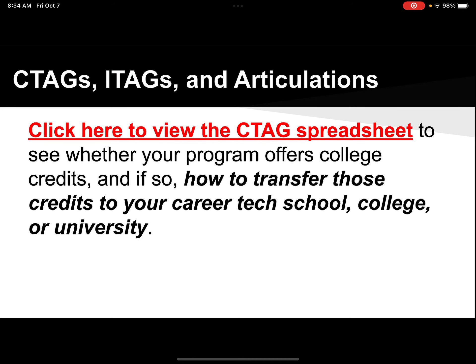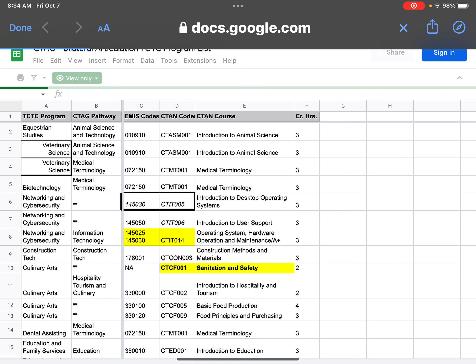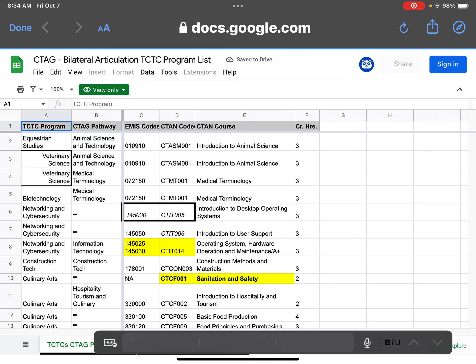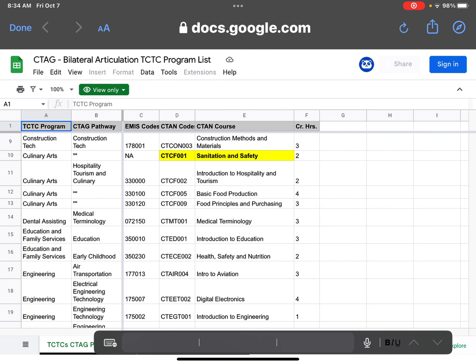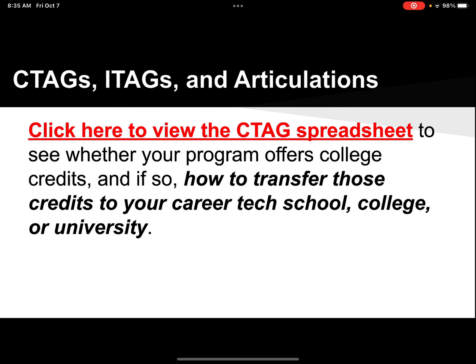I've made a spreadsheet for you to look up your C-Tags and your articulation credits for your program. I will link this to the video upload, and I will also send it out on email and Google Classroom. The C-Tag spreadsheet has different tabs. At the bottom, you can see your program course is on the left, and then you have the pathway that you're in, the course code, and then the specific college credit title and how many semester hours it's worth. The next tab over would be for articulation agreements. Please make sure you check out that spreadsheet.